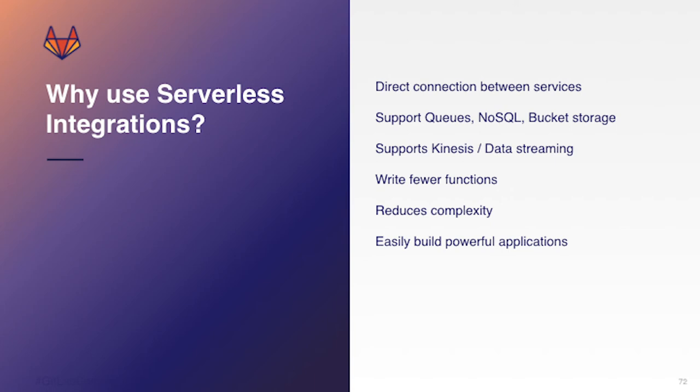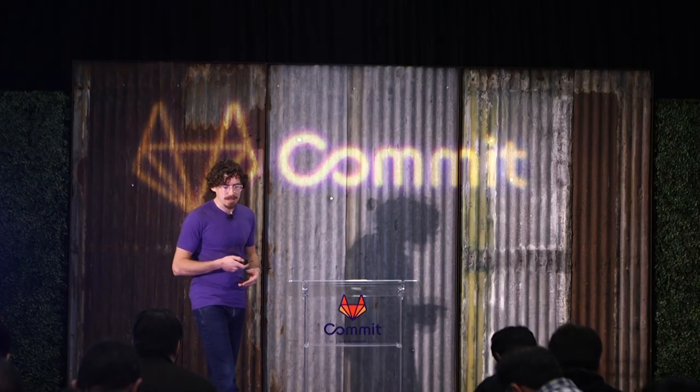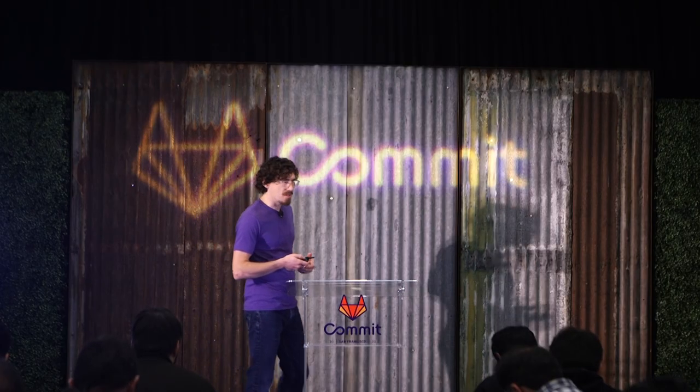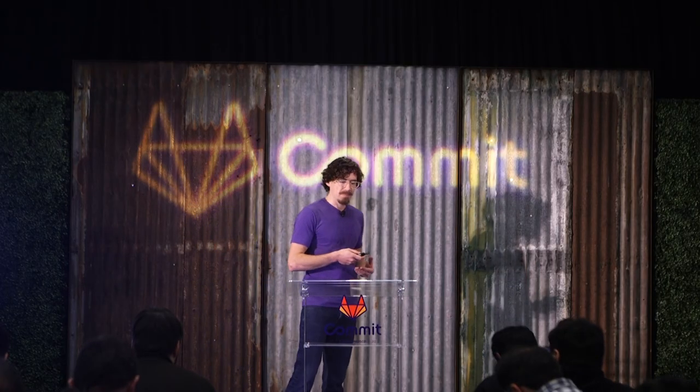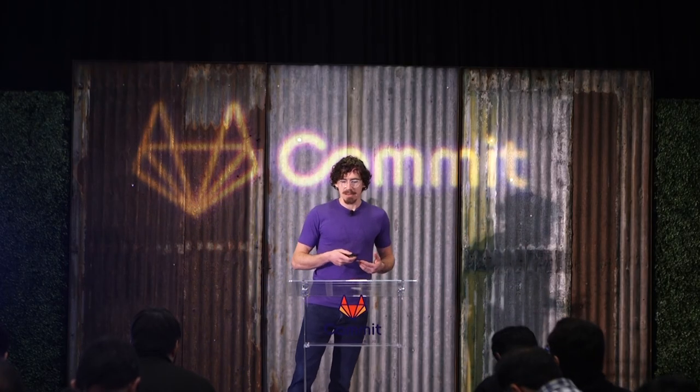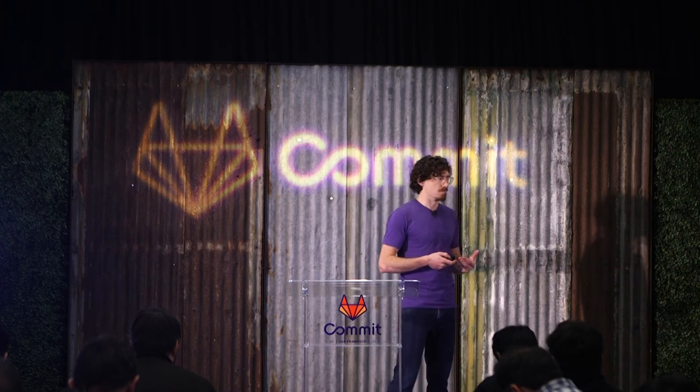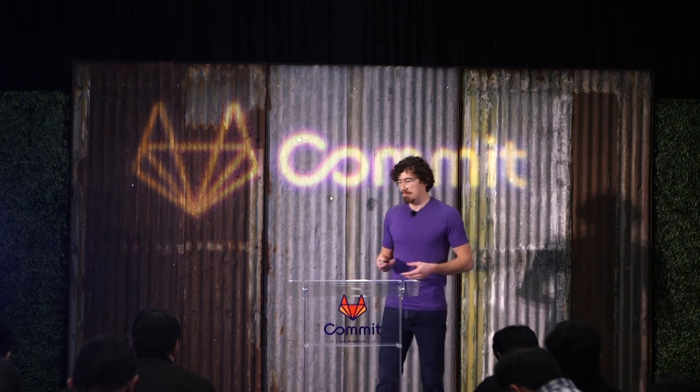It allows you to do it with fewer functions. So you don't have to actually do the manual movement of the requests or movement of the data or whatever. It just automatically happens. It's reducing complexity and it allows you to easily build powerful applications.